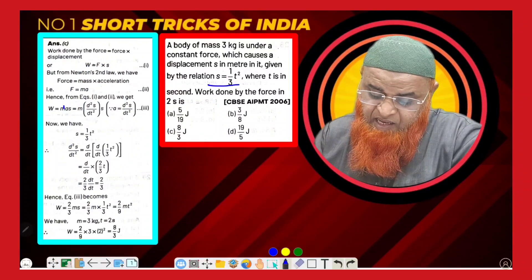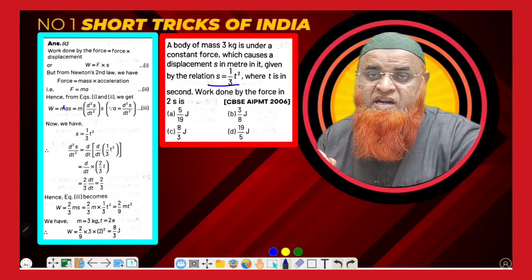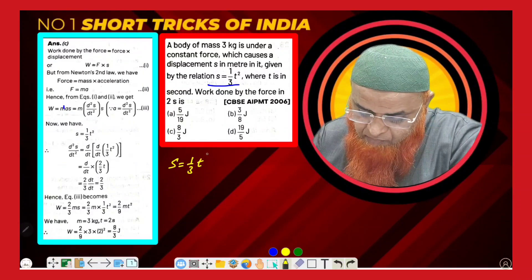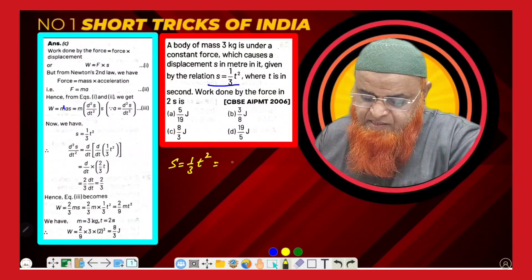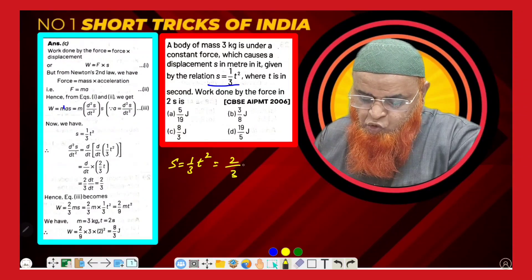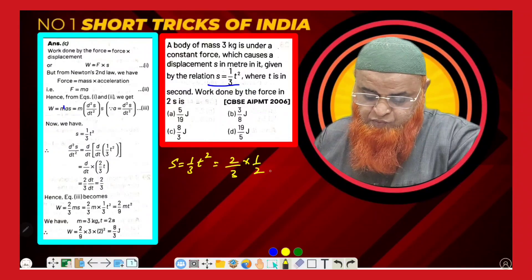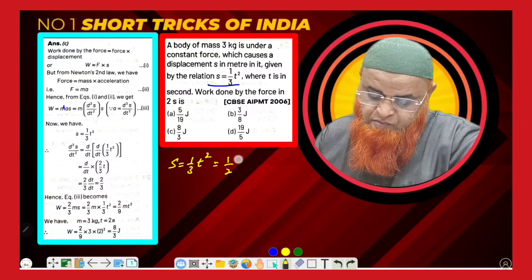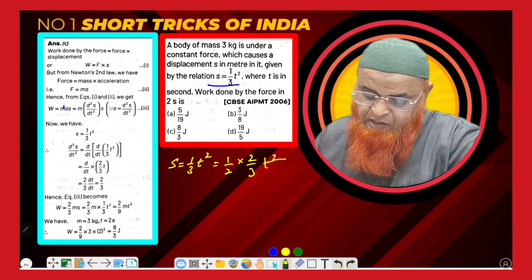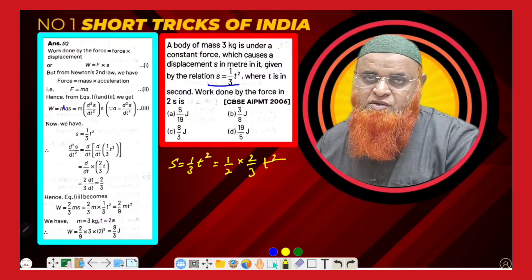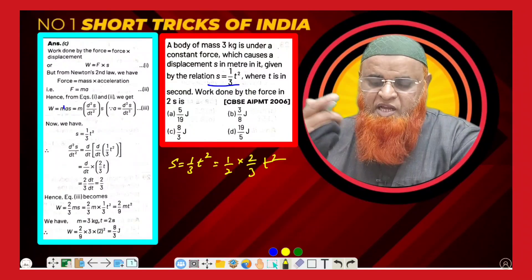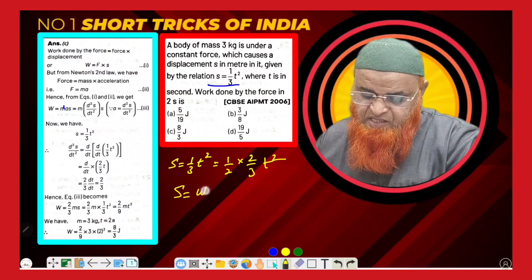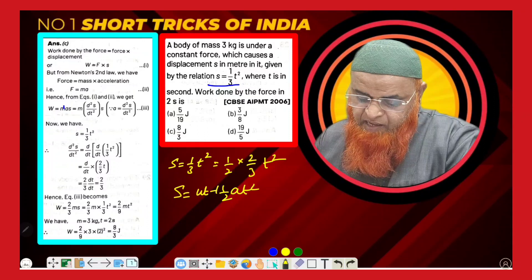First, it is given that s = (1/3)t². I will rewrite that as s = (1/2) × (2/3) × t². I am dividing and multiplying by 2 so that I can compare with the equation of motion: s = ut + (1/2)at².